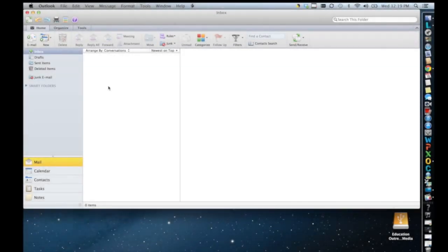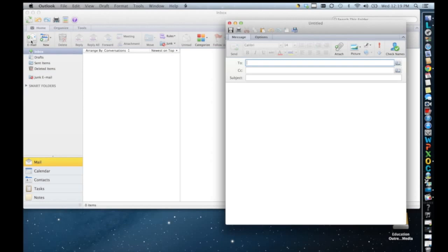And there you have it. Your email should start downloading and you can now send and receive using Outlook.